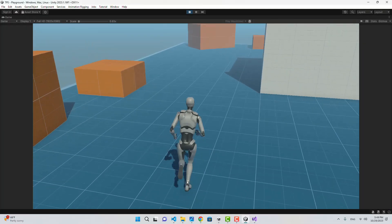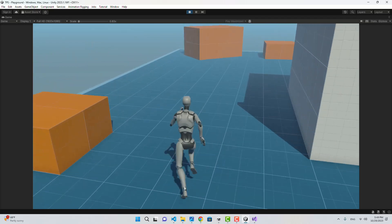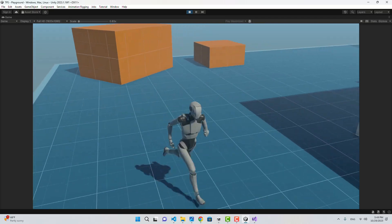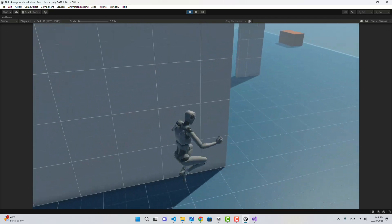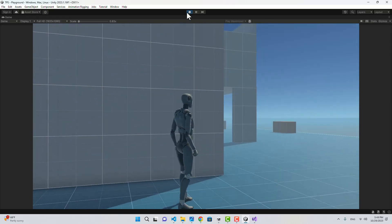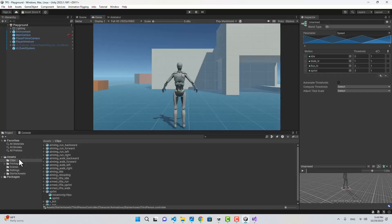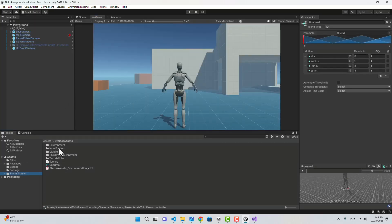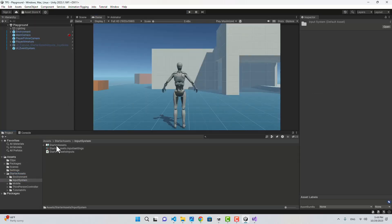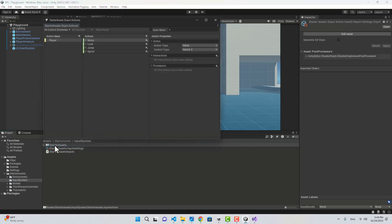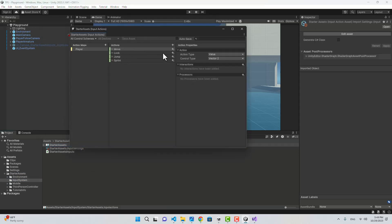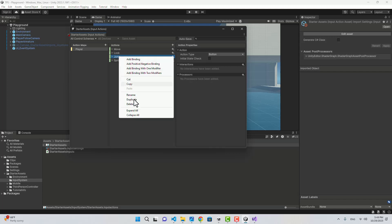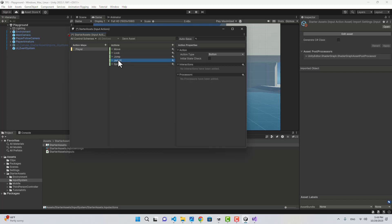Let's also set up walking. I'm going to go to my Starter Assets input actions and add another input action. I'll duplicate Jump — that's going to be Walk.